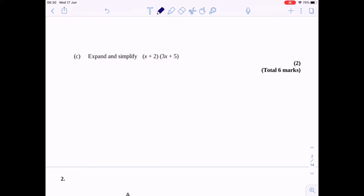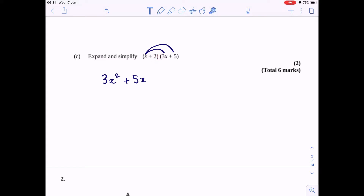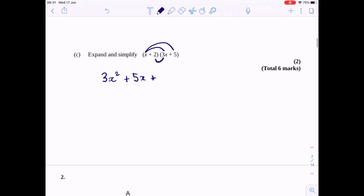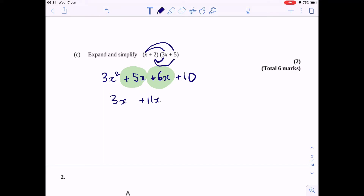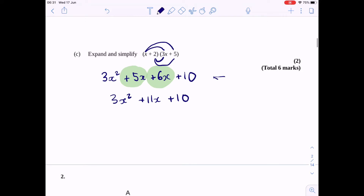Final one — expand and simplify. We have double brackets now, so everything in our first bracket is multiplied by everything in our second bracket. x times 3x is 3x squared. x times plus 5 is plus 5x. Then 2 times 3x is plus 6x, and 2 times 5 is plus 10. The only terms I can collect are plus 5x and plus 6x, giving plus 11x. Final answer: 3x squared plus 11x plus 10. One mark for correctly expanding, and your accuracy mark for collecting terms.